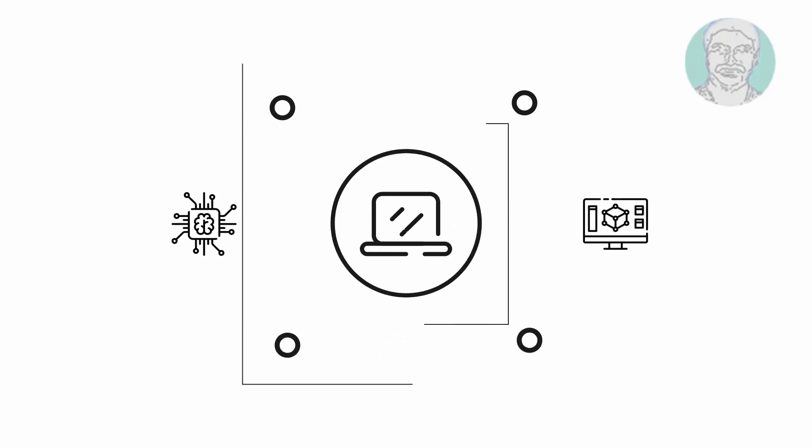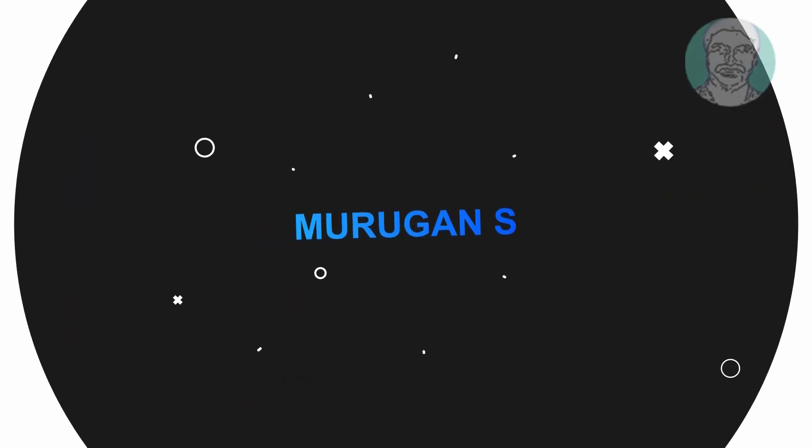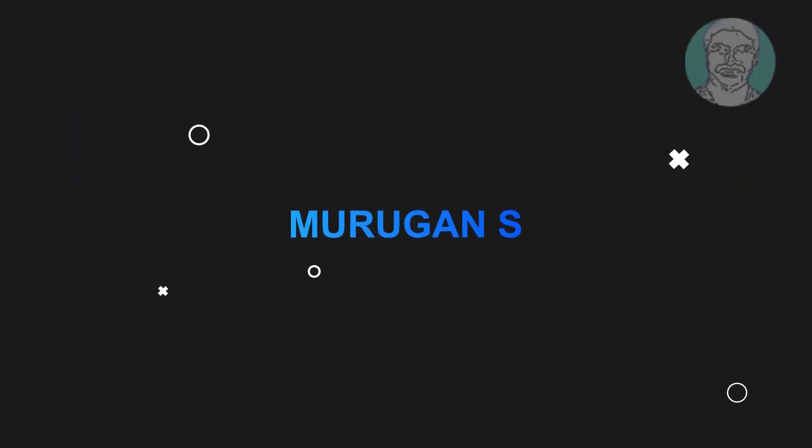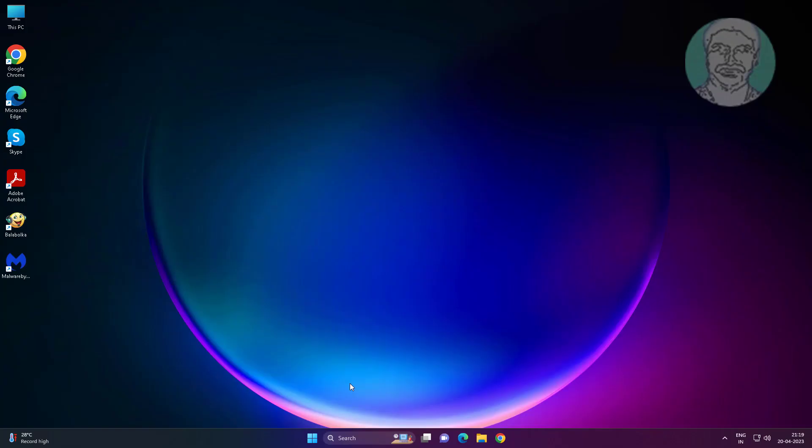Welcome viewer, I am Murigan S. This video tutorial describes how to delete the undeletable using diskpart disk partition in Windows 11, 10.